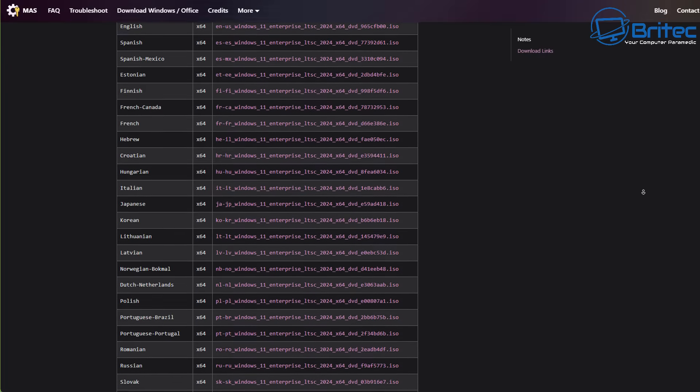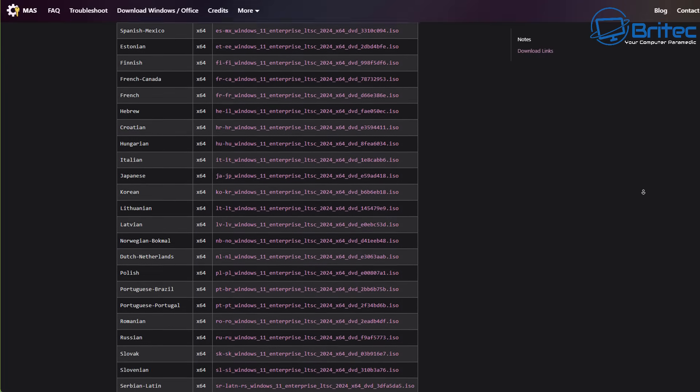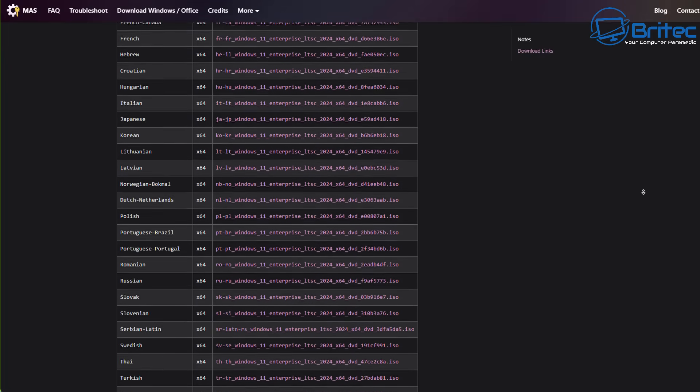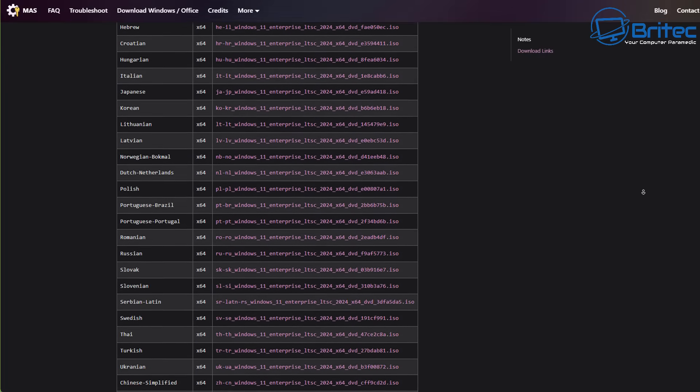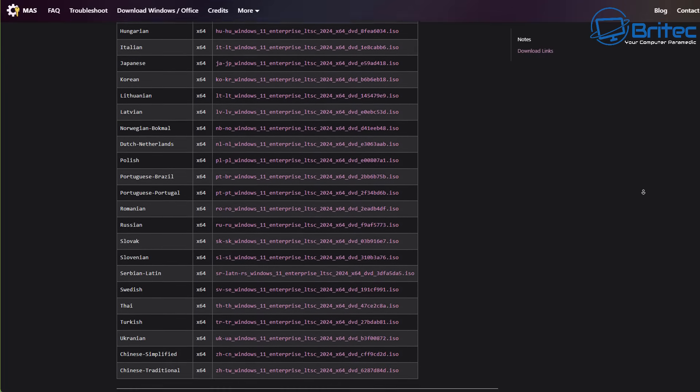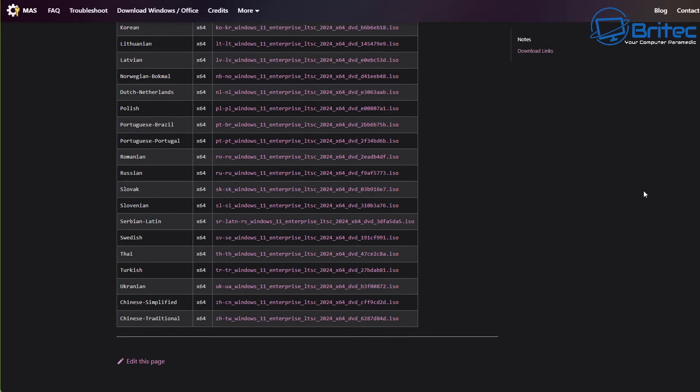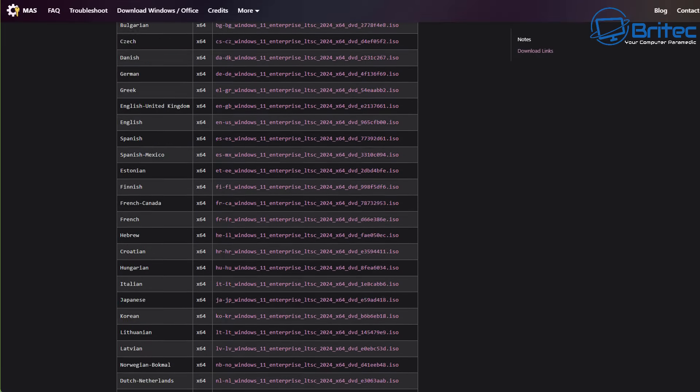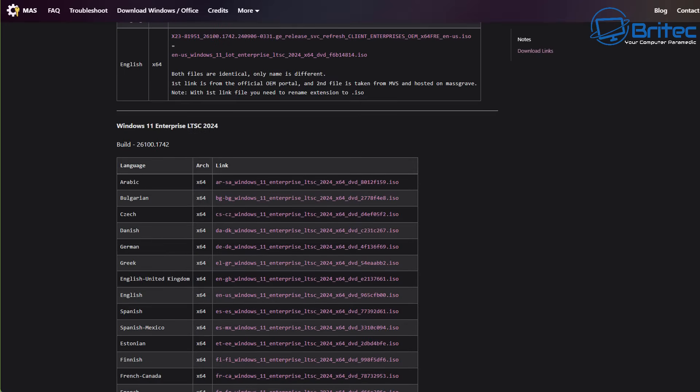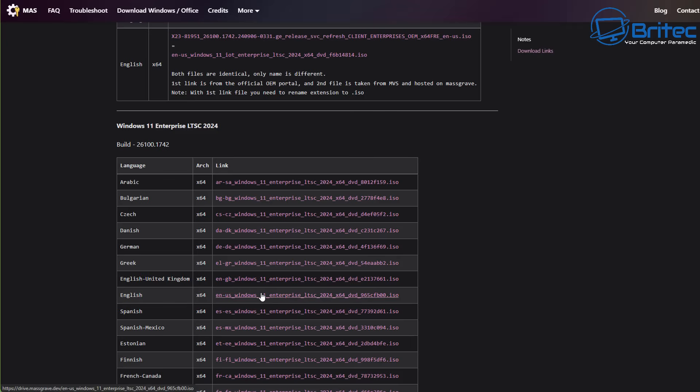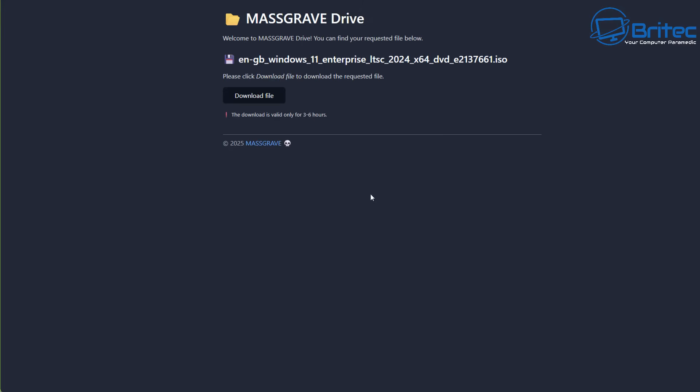They will obviously want to download an ISO file say like an IoT version or IoT LTSC or even LTSC versions, Enterprise versions, Server versions. And they're not getting them from Microsoft and there's a reason why you can't get them from Microsoft is because you can't get them from Microsoft unless you have a license agreement with Microsoft and you're a business or a company. And they will then allow you to download them. Downloading them this way is super risky and it's certainly not advised.